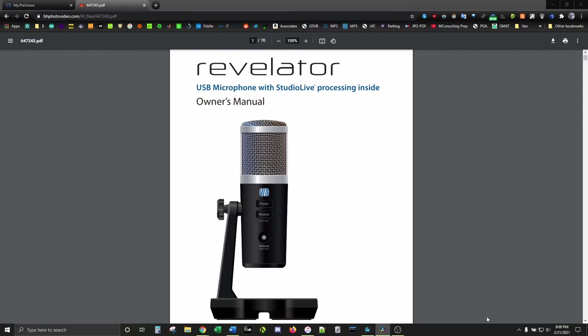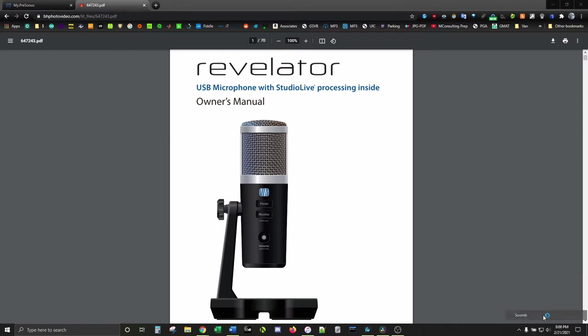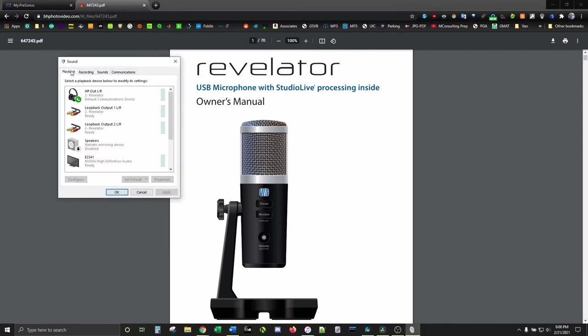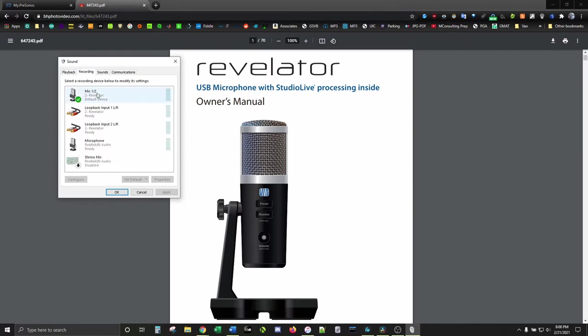First, let's make sure that our sound settings are good. We want to confirm that the Revelator is set to default on playback and on recording, not set on your headphones. Those, by the way, should be plugged into the mic and not the computer.